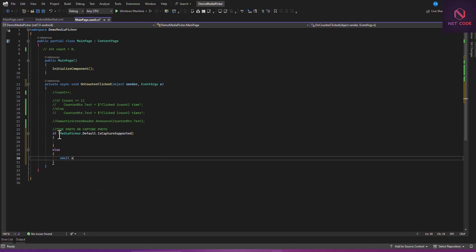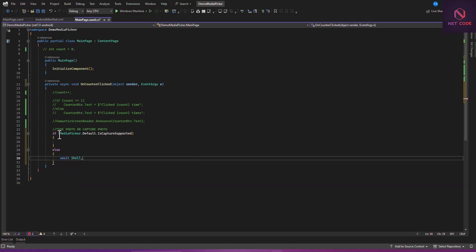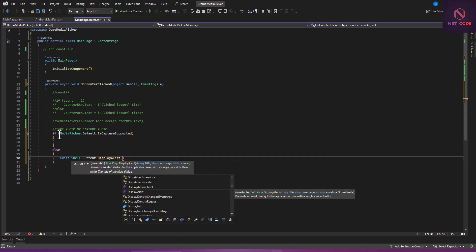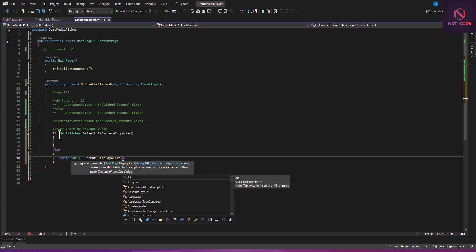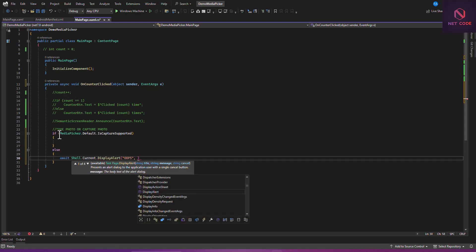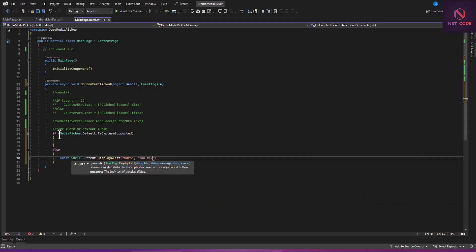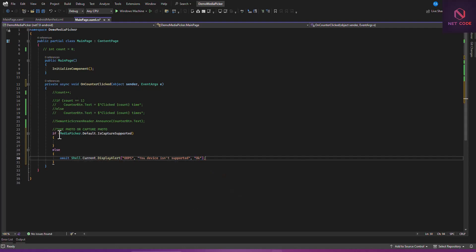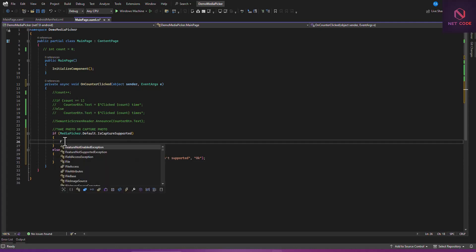In the else case, we can say: await Shell.Current.DisplayAlert to show something like 'Your device is not supported', with a cancel button of 'OK'. But in case it does support capturing, then we want to use it.